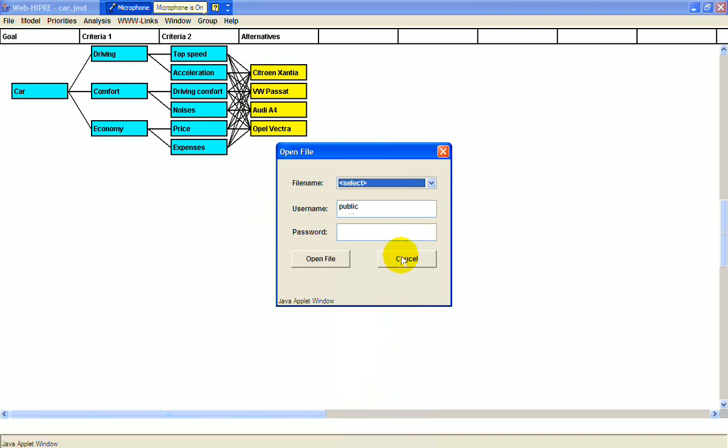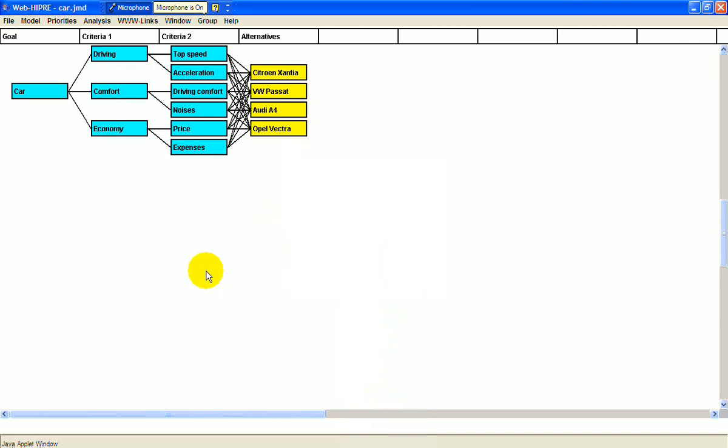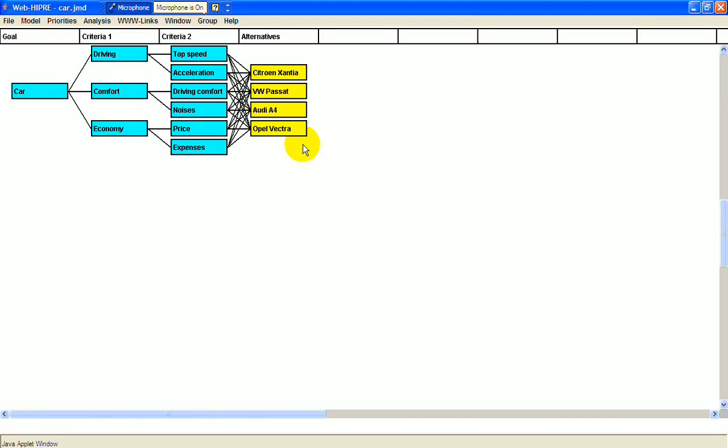The goal in this example is to buy a car, and you're evaluating four possible alternatives: the Citroen, the Passat, the Audi, and the Opel. There are three main criteria: